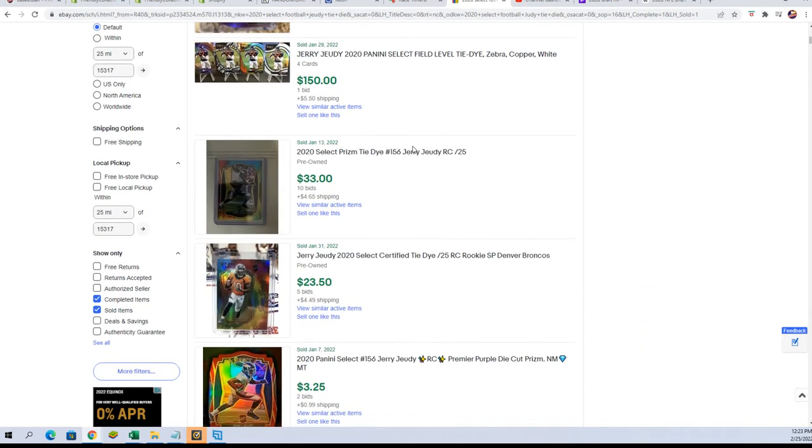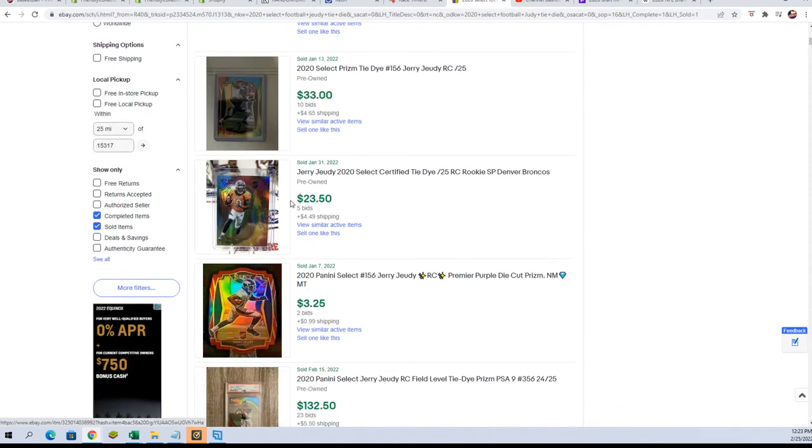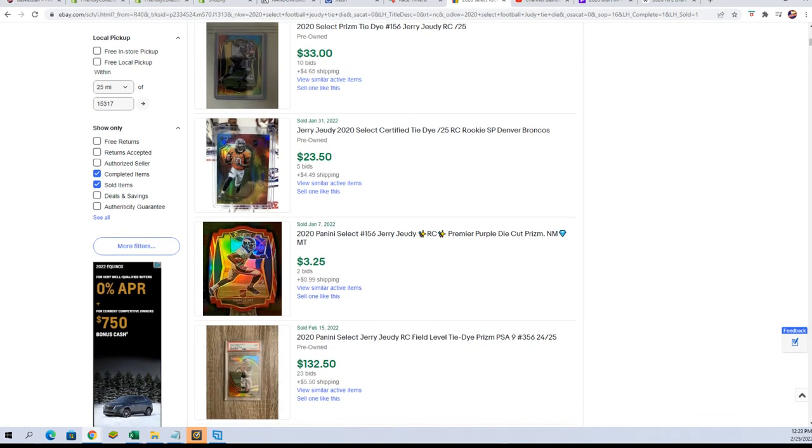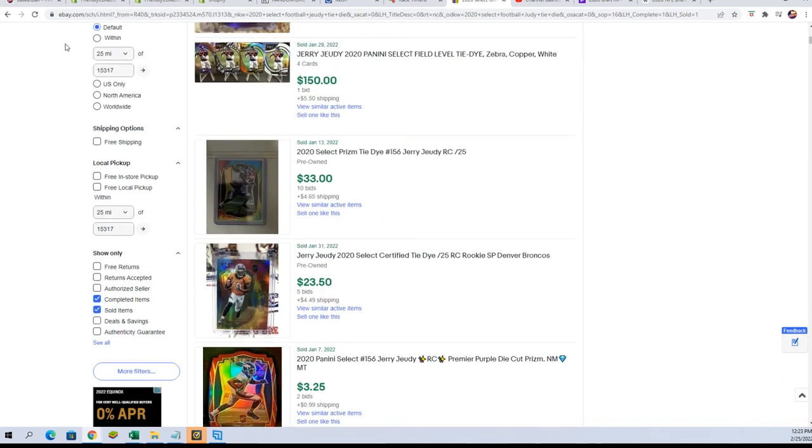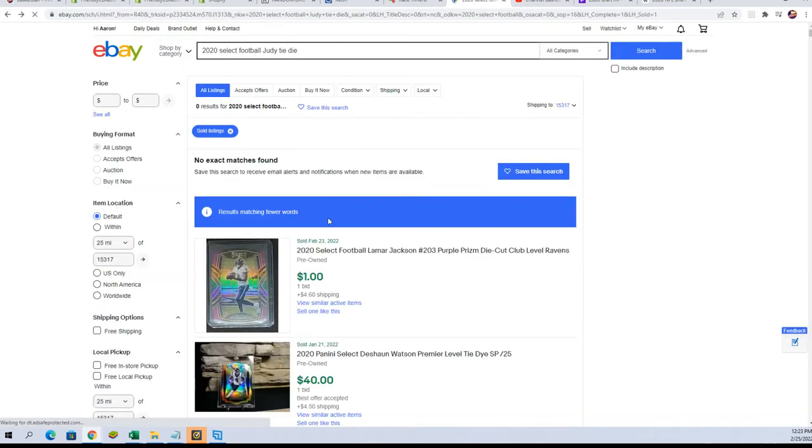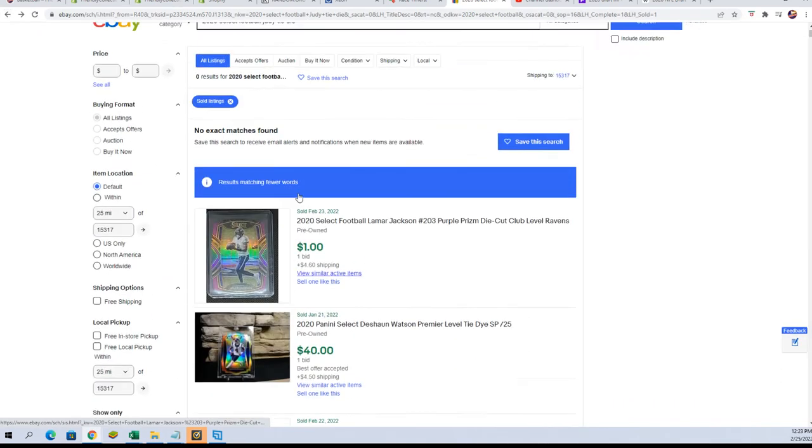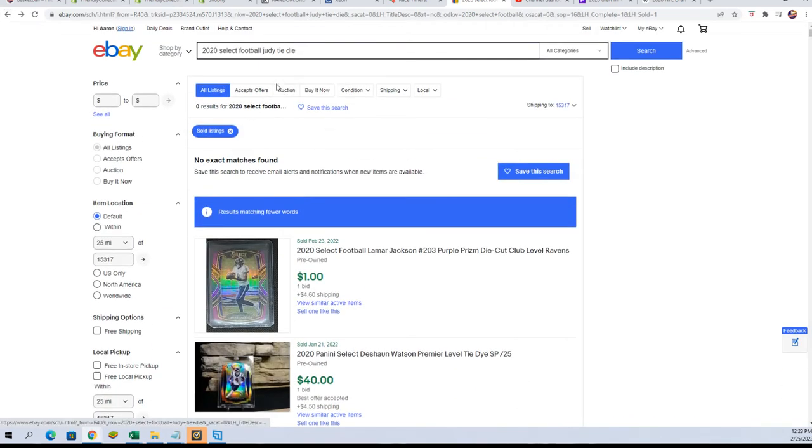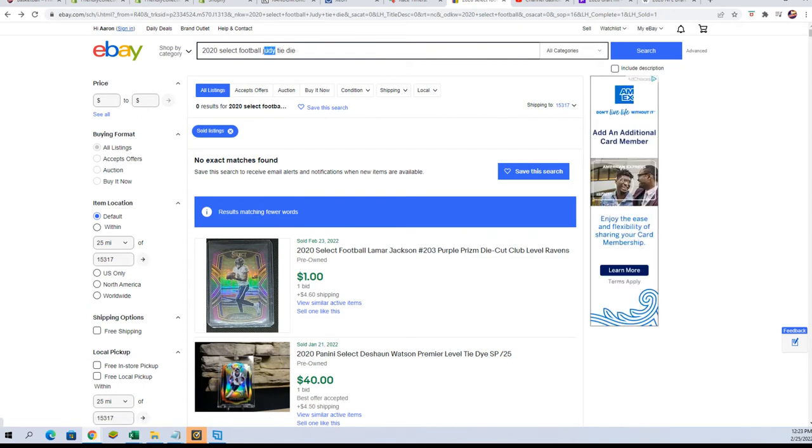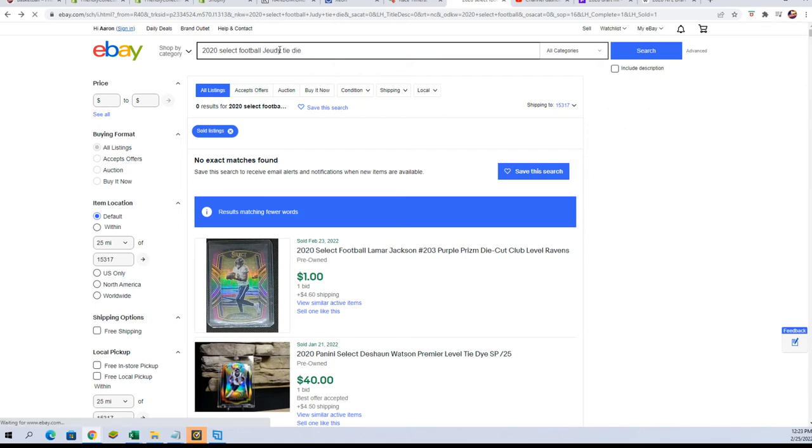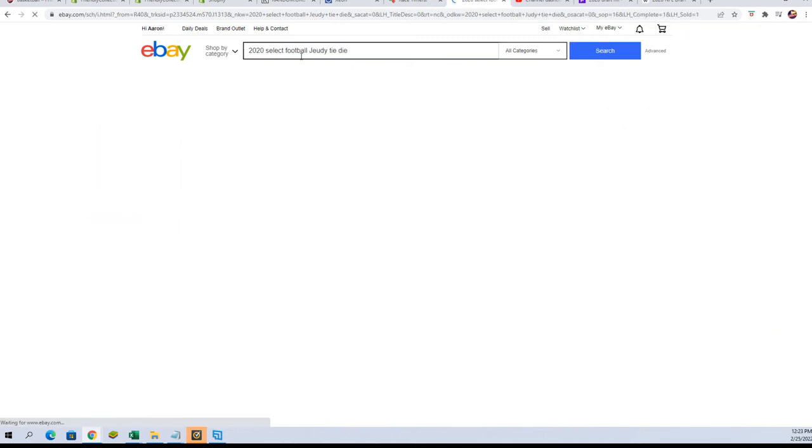Yeah man, it's very exciting. So the Burrow tie-dye at $7,000 or $8,000, and the Jeudy is $50. Yeah, because I mean I would definitely hold that. I would not sell that for $50 bucks. I would definitely hold that.